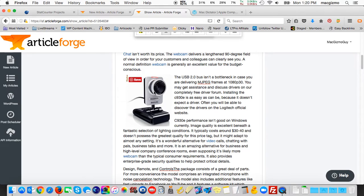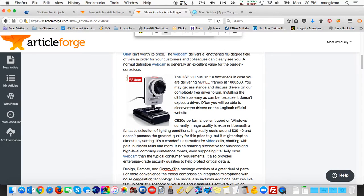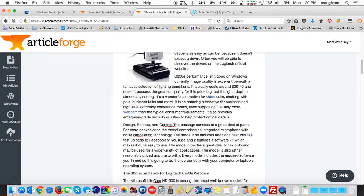It included an image, but in this case unfortunately it grabbed a Philips web camera and not the C930E model. In other versions of this article I've generated, it did grab the correct model image of Logitech webcam.